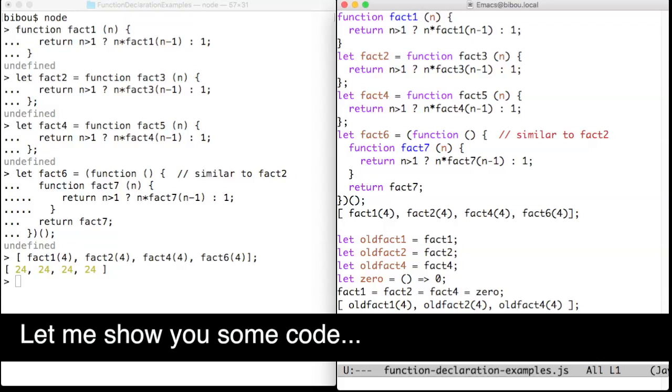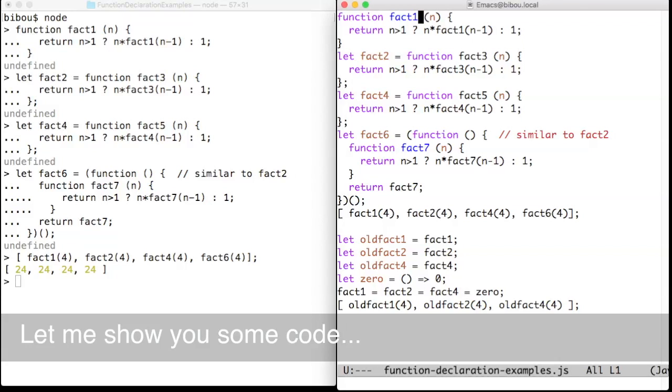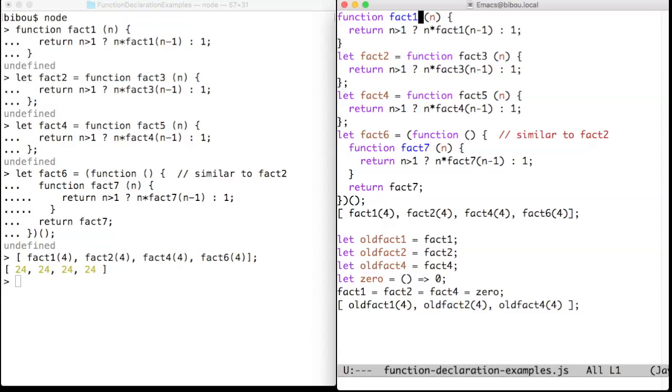Hi, let me show you some code. Here are four different ways to define the factorial function.